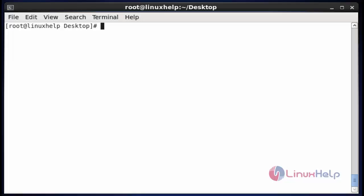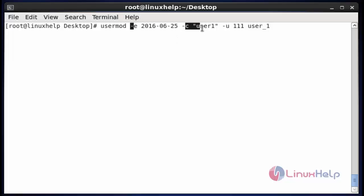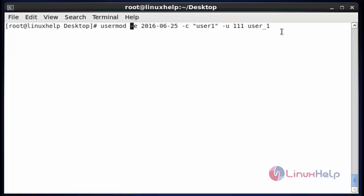Now I am going to modify multiple user account settings in a single command using usermod. Let me see how to do this. Here I enter multiple options to modify the user account. First I have entered the expiry date for this user. Second I have entered the information to add to this user account. And third I have entered the new UID for this user. You can add any other options here as well. After entering this command, hit enter — all the settings will be done for this user's account simultaneously.